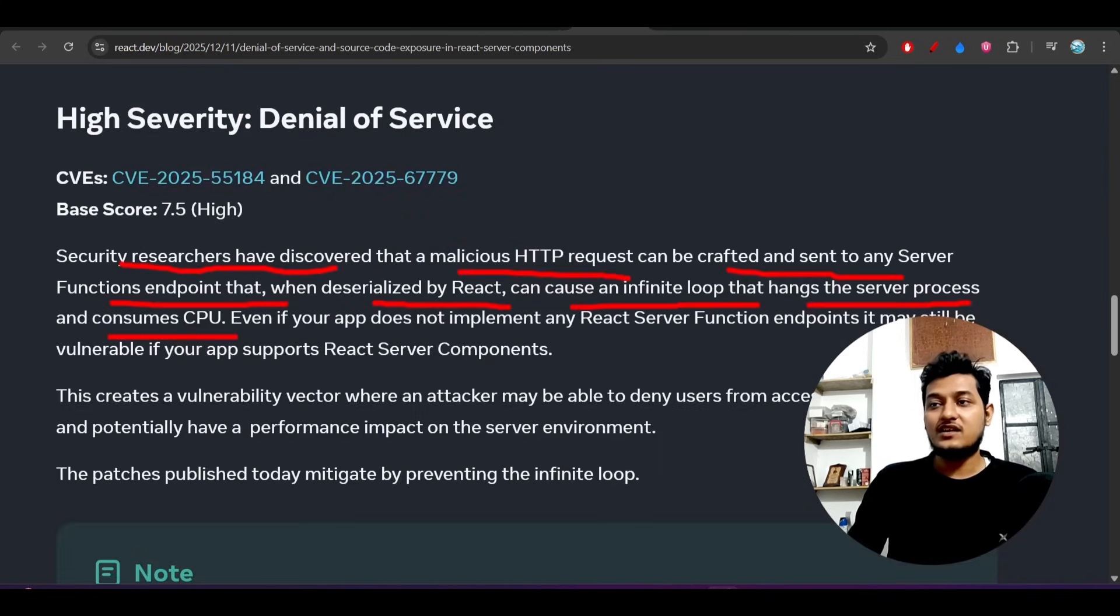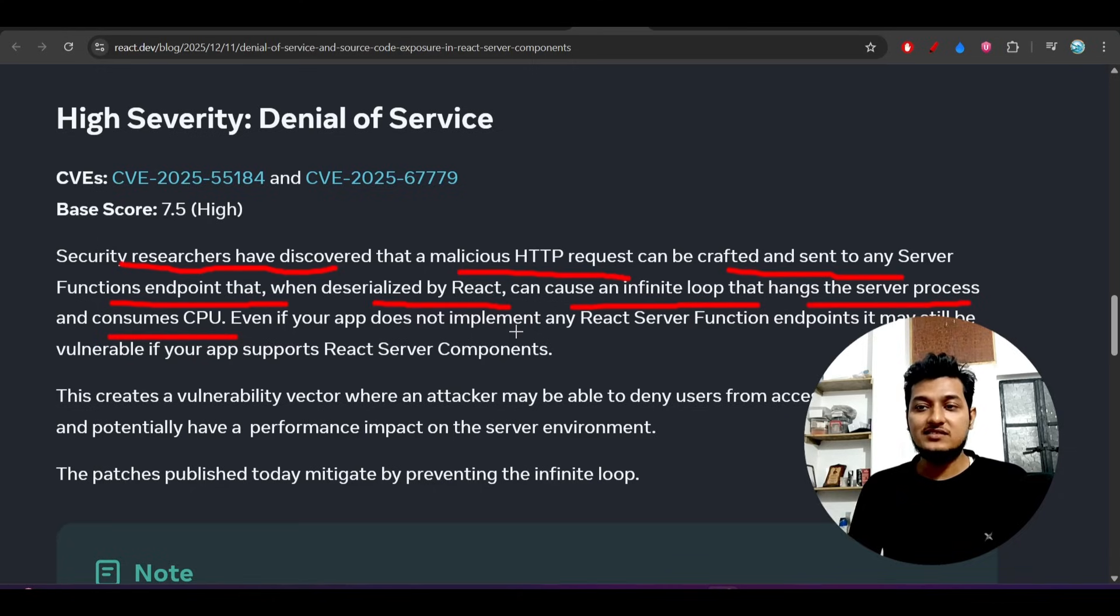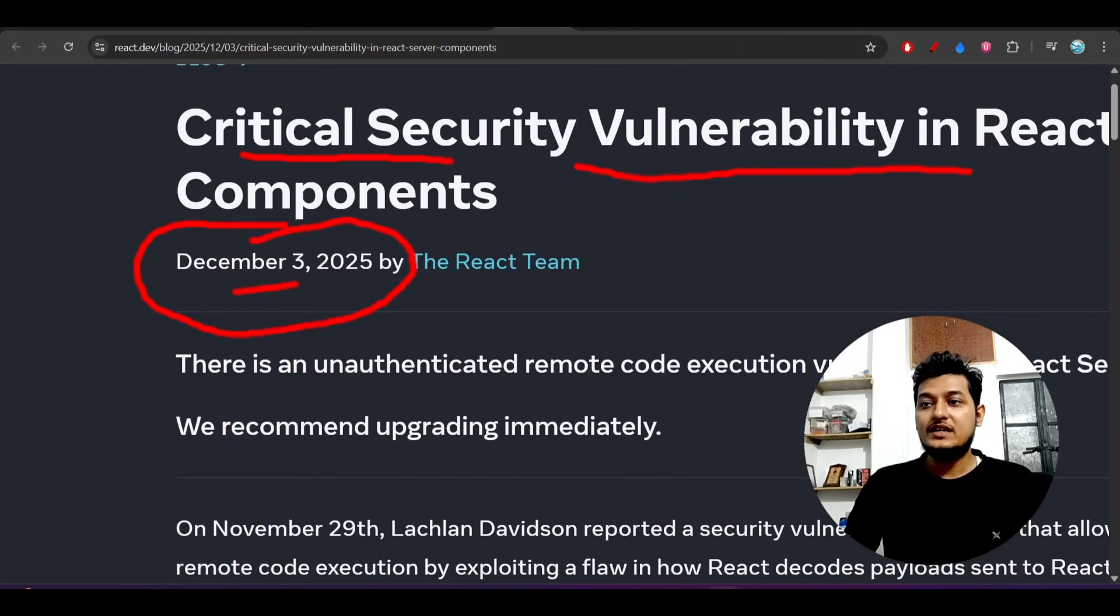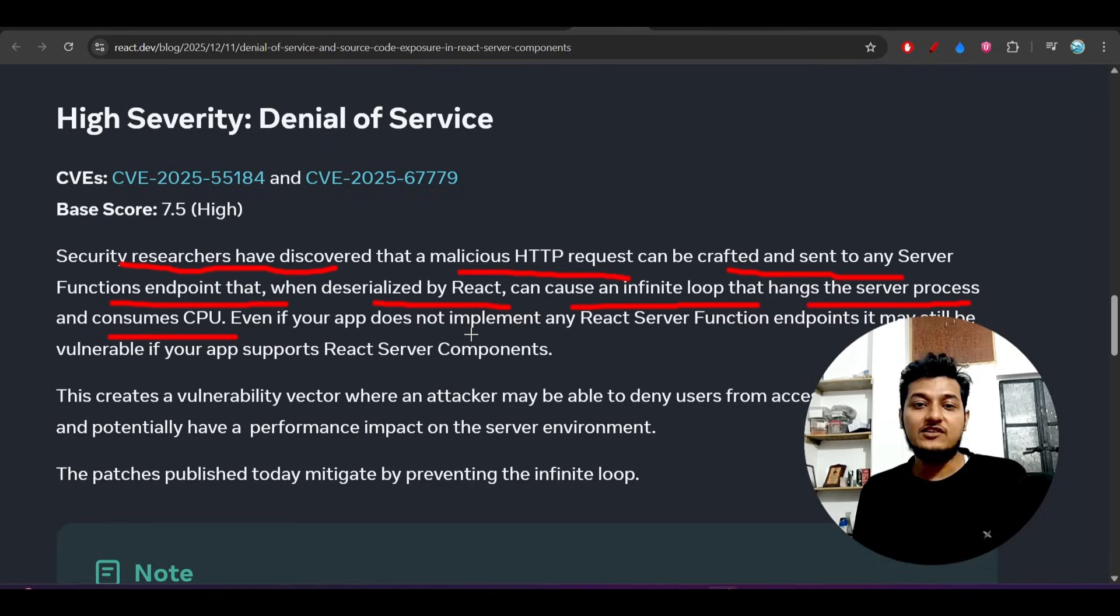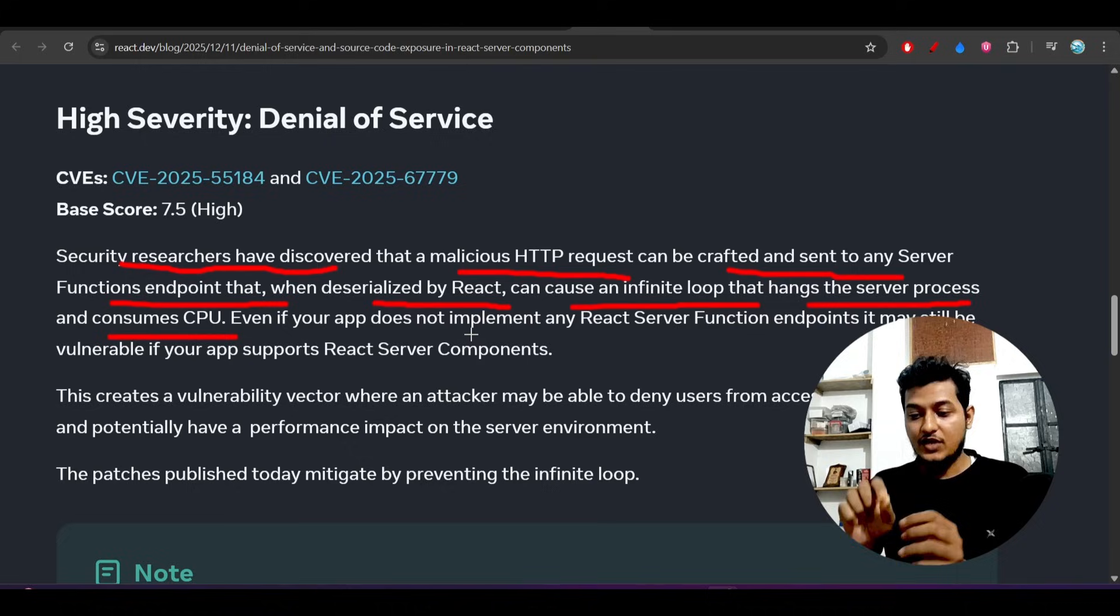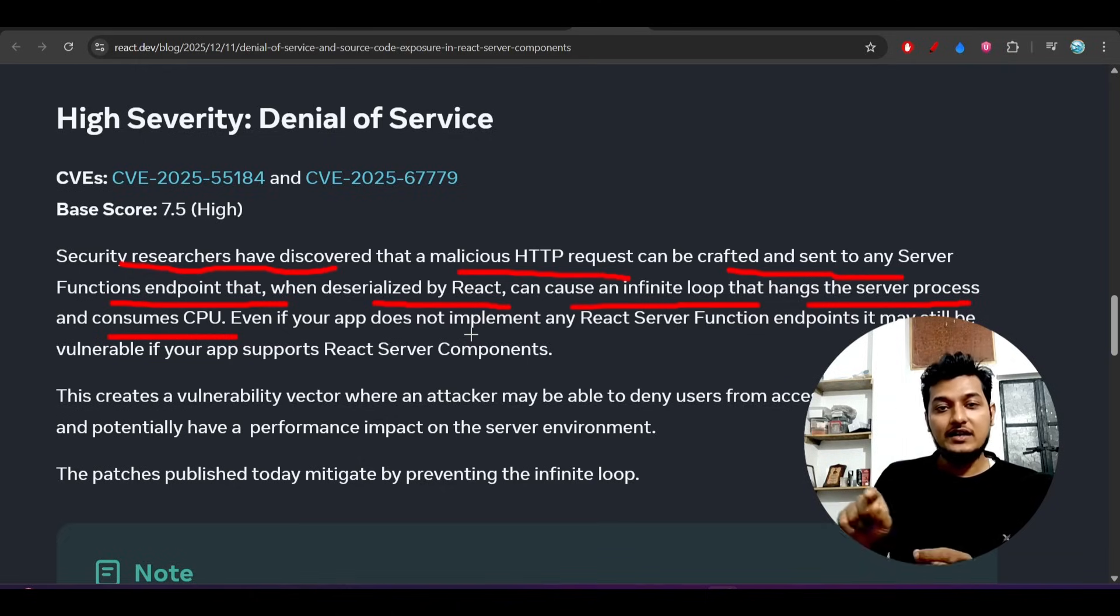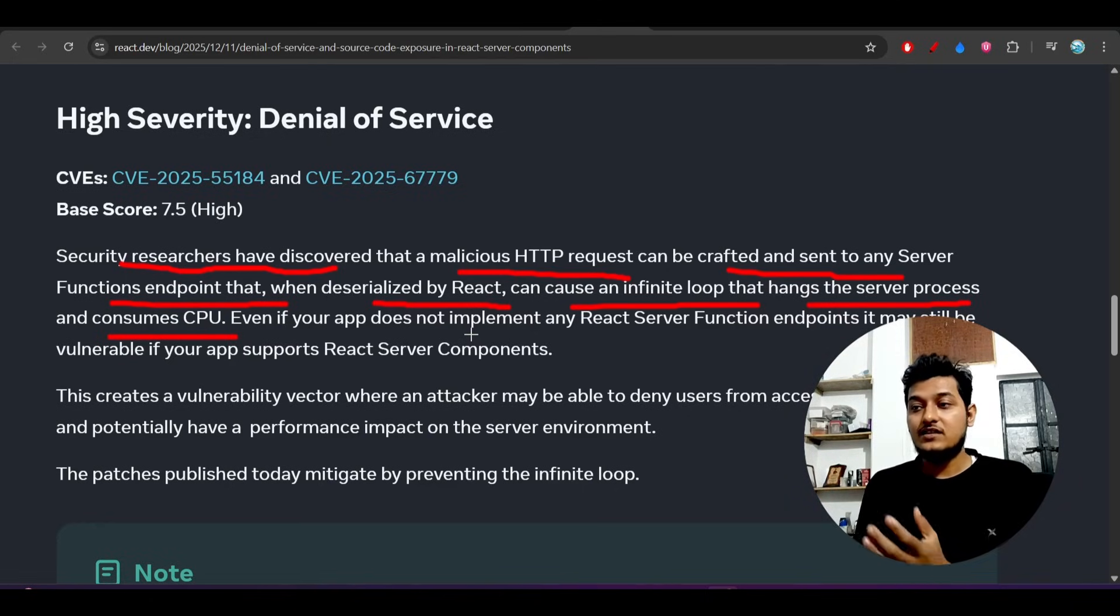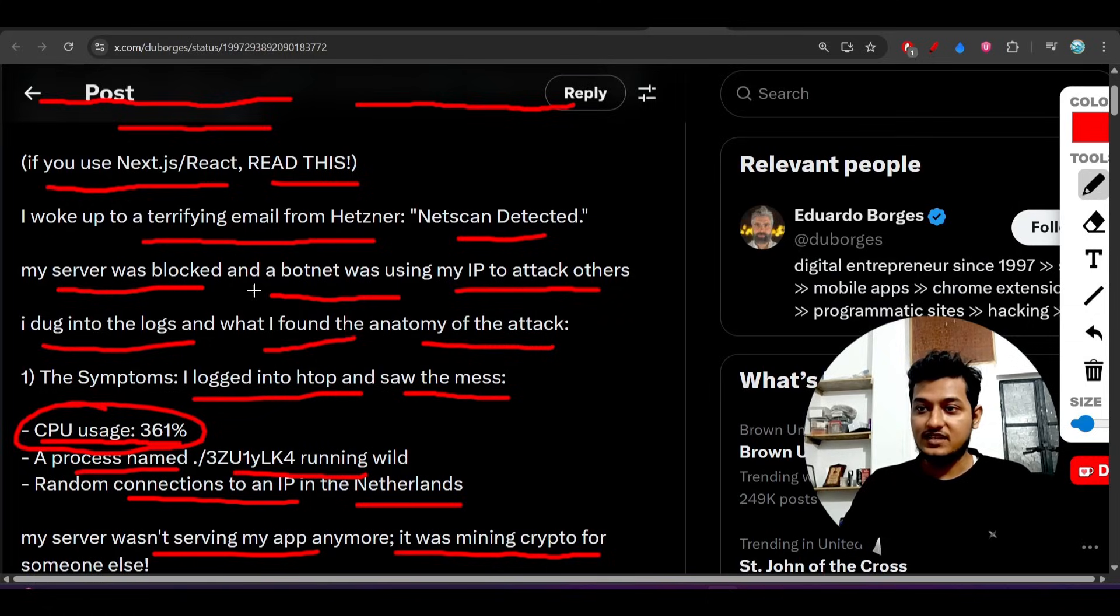When you're accessing the server components in React, you can send any kind of malicious payload using the /rsc React Server Component endpoint. You can send nested payloads or nested objects where A will call B, B will call A, and again A will call B. This kind of nested payload gets executed on the server and the server hangs up. That's what happened in this case.